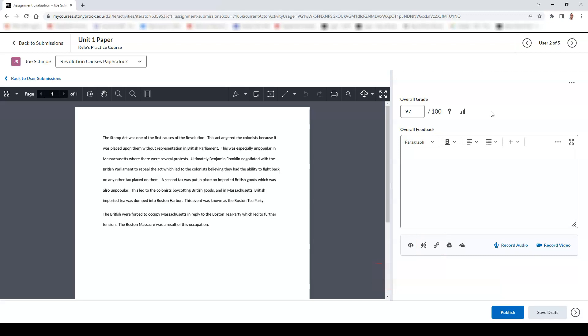You can also add web links to your feedback, or you can add links from other areas of your course. Once you have finished your evaluation, you can either select the Publish button to publish feedback to the student, or you can select Save Draft to draft your evaluation to be released later.